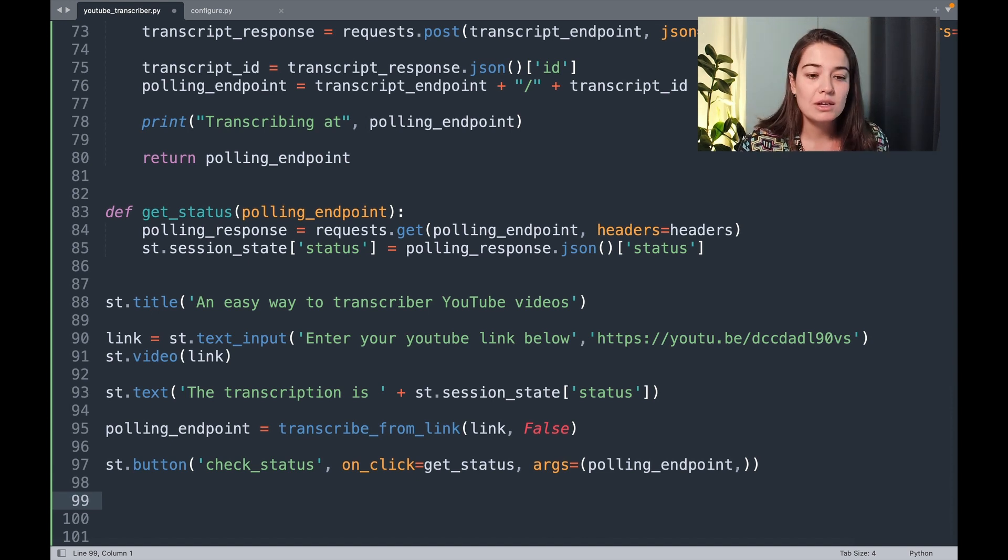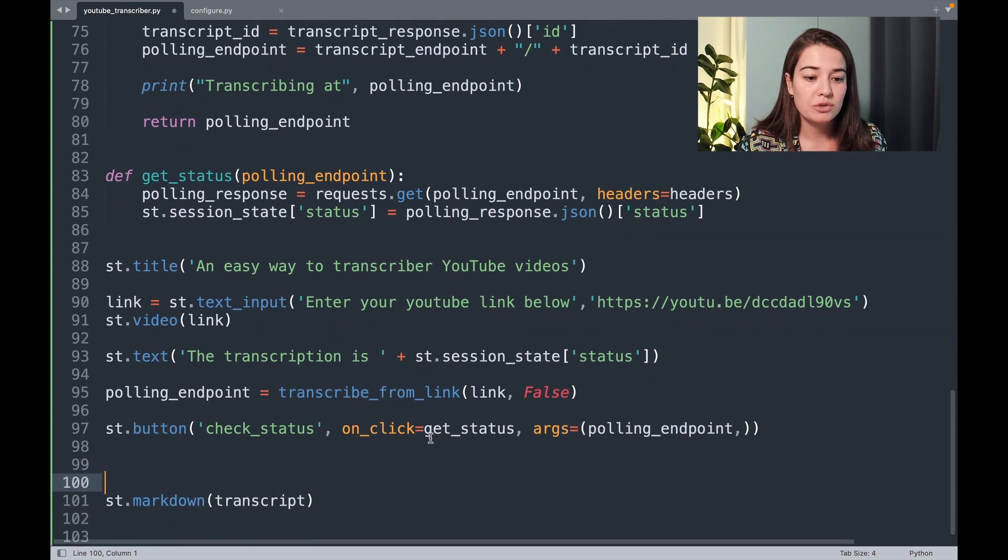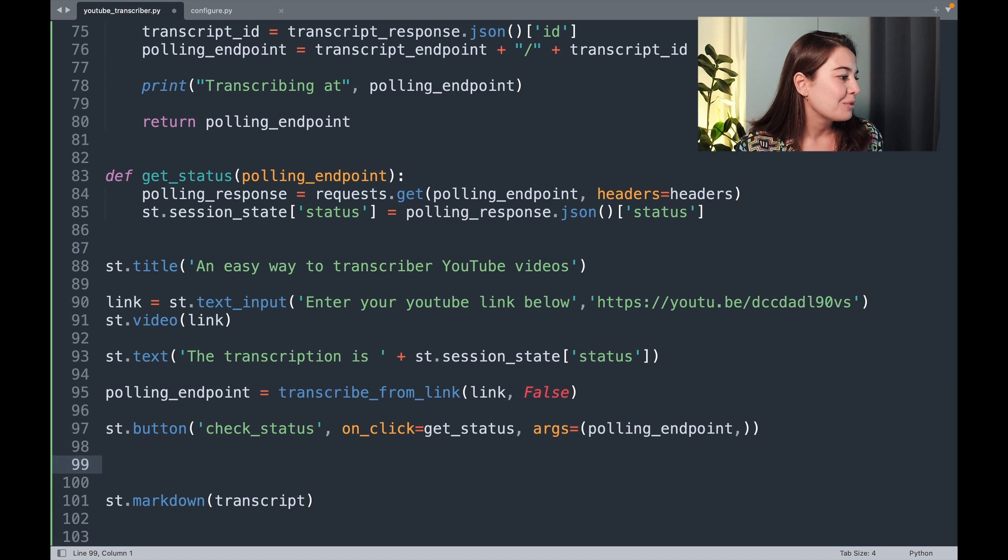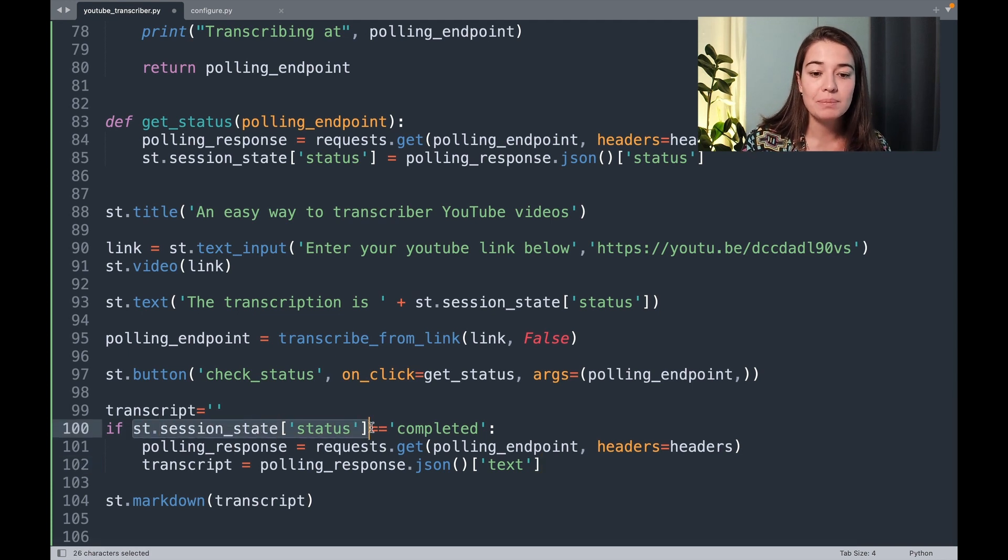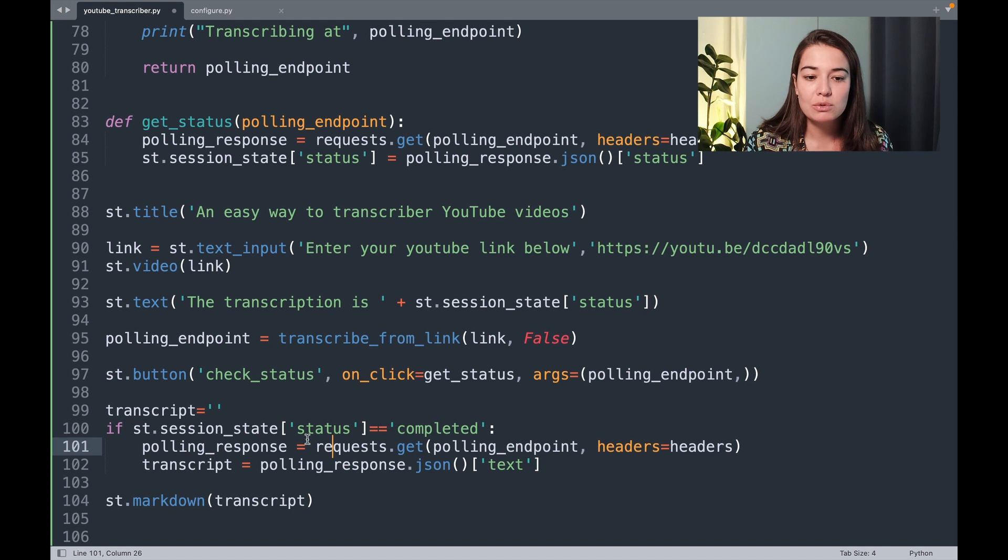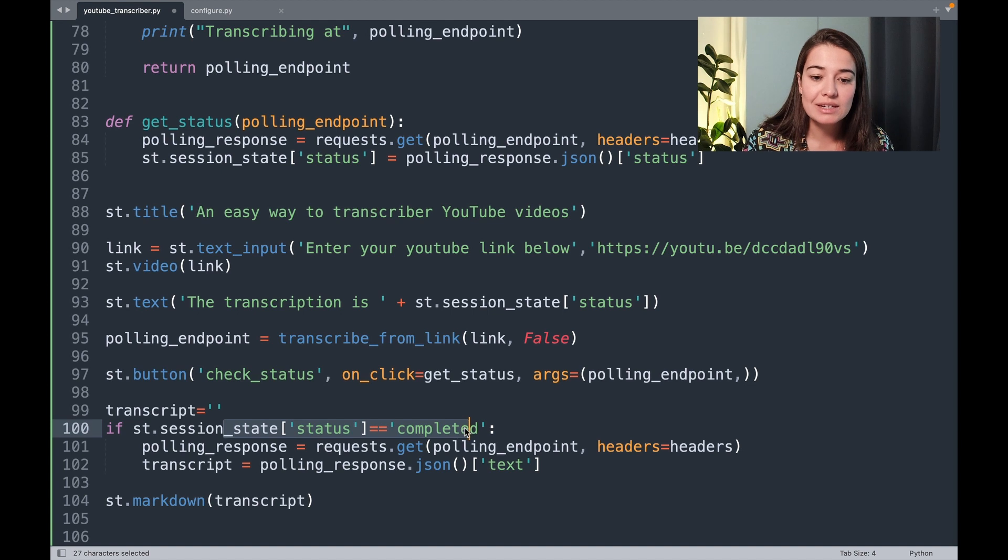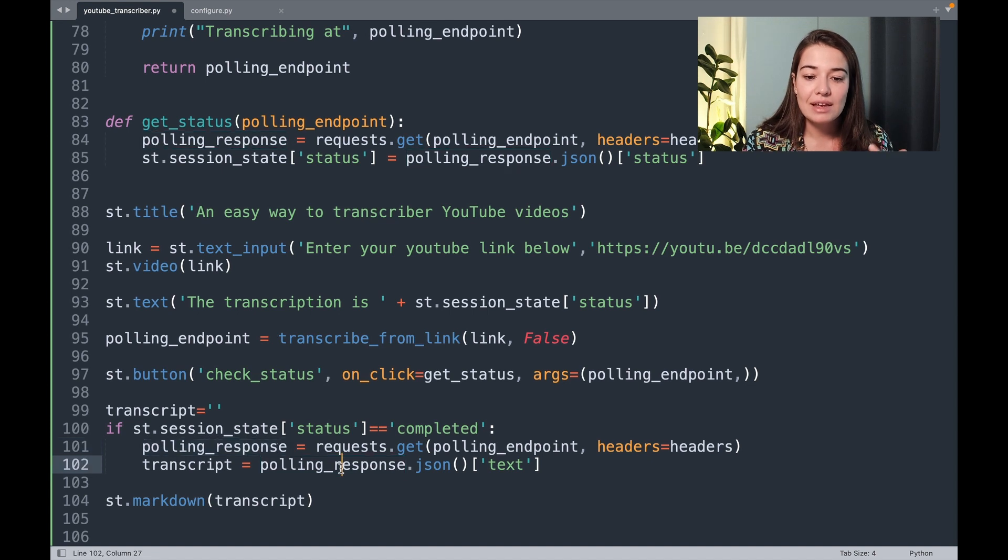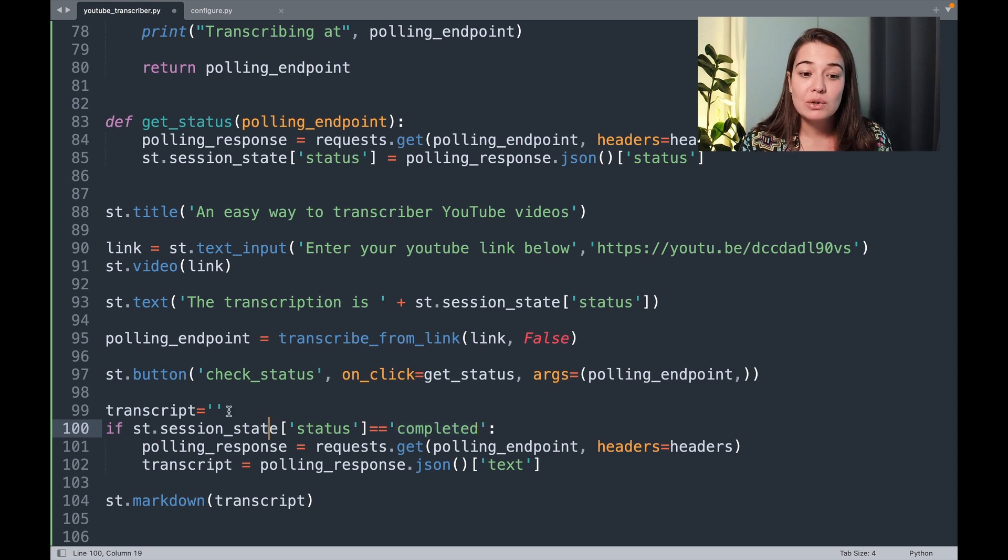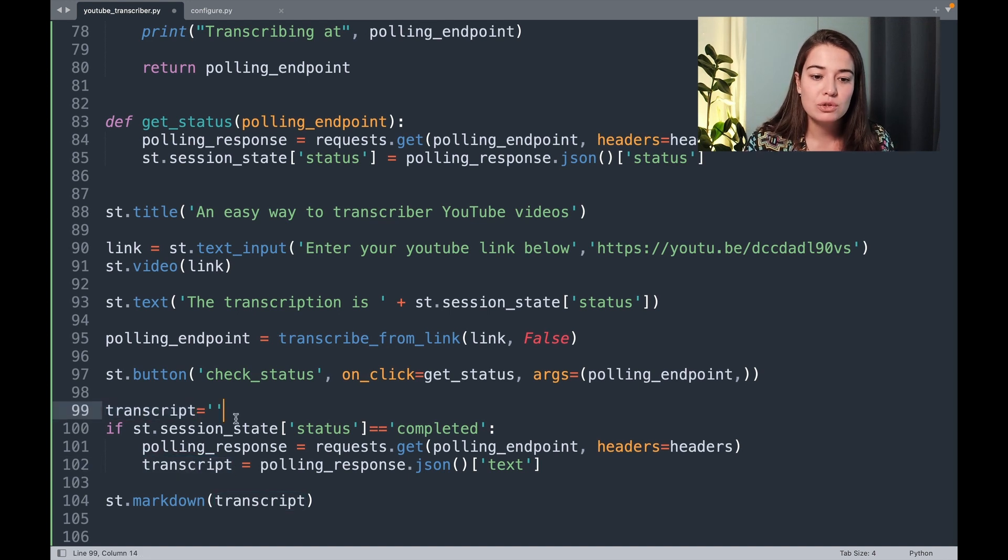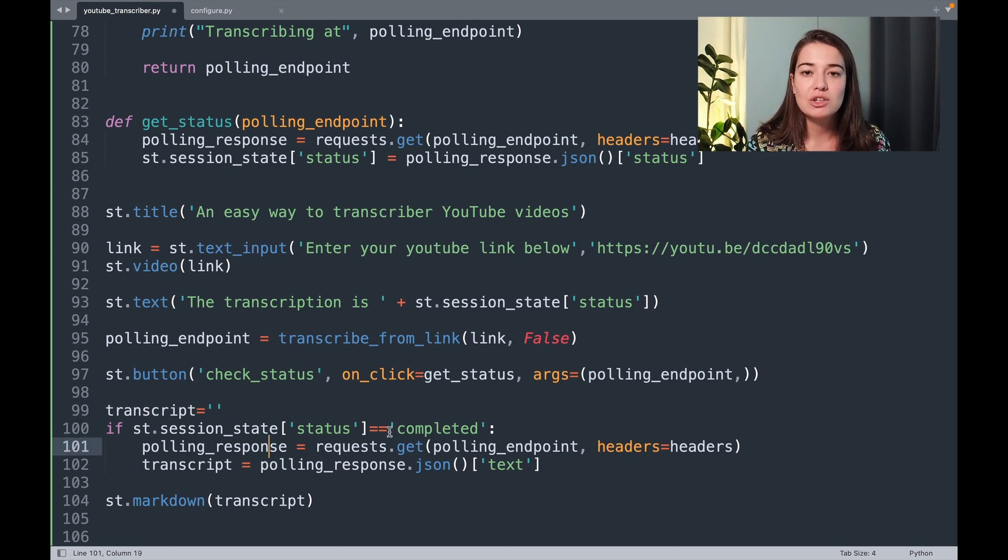We can very easily use Streamlit's markdown function to show our transcripts. But of course, first we need to get the transcript, right? So for that, what we're going to do is create just a little if condition so that if ever the session state is updated to completed, then we will read the transcript from the Assembly AI servers and we will show it. So if the session state status is completed, then we are requesting to get the polling response, and in the polling response we read the text, which is going to be there because we know that it is completed. And just so that the application is not going to give us an error saying that transcript is not defined yet, we're just going to set transcript to be an empty string for now.